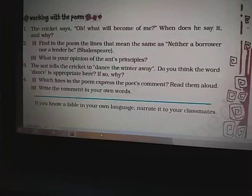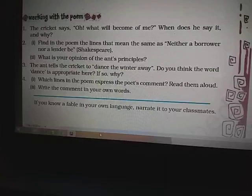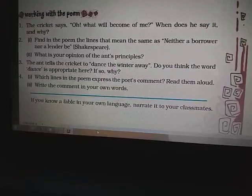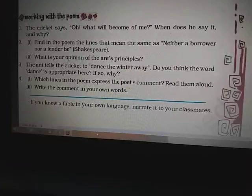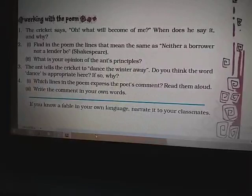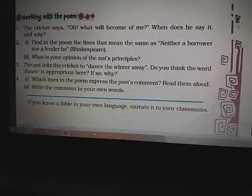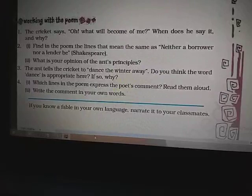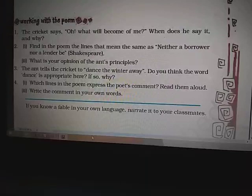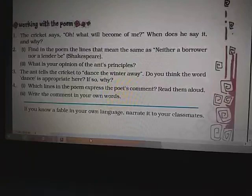Question number four: Which lines in the poem express the poet's comment? The lines are: 'Folk call this a fable, I will warrant it true.' Next question: Write the comment in your own words. You can write: People say that this story of the cricket and ant is imaginary or a fable with a moral. But I think the story is true and educative. Some people live only in the present — they spend what they earn and make merry — but they regret this habit later on.